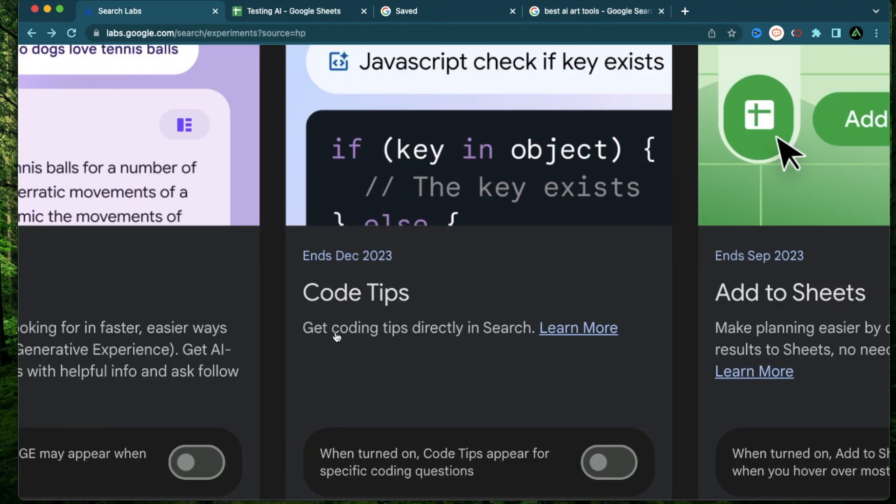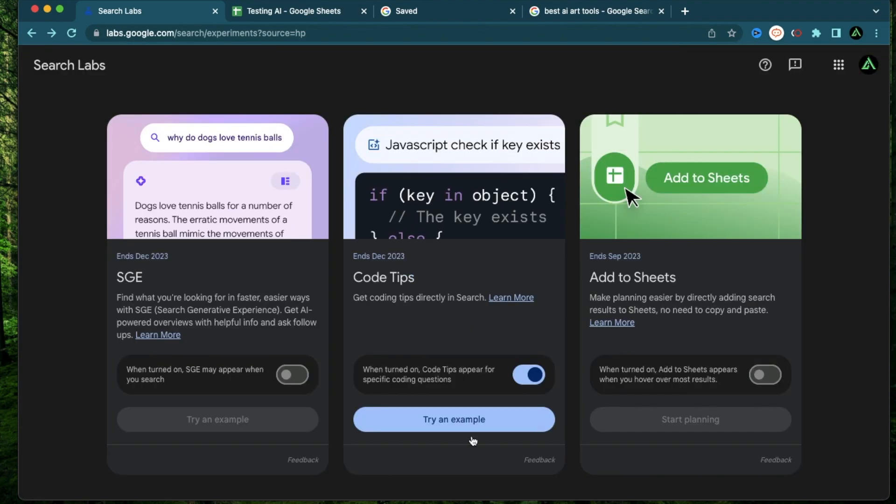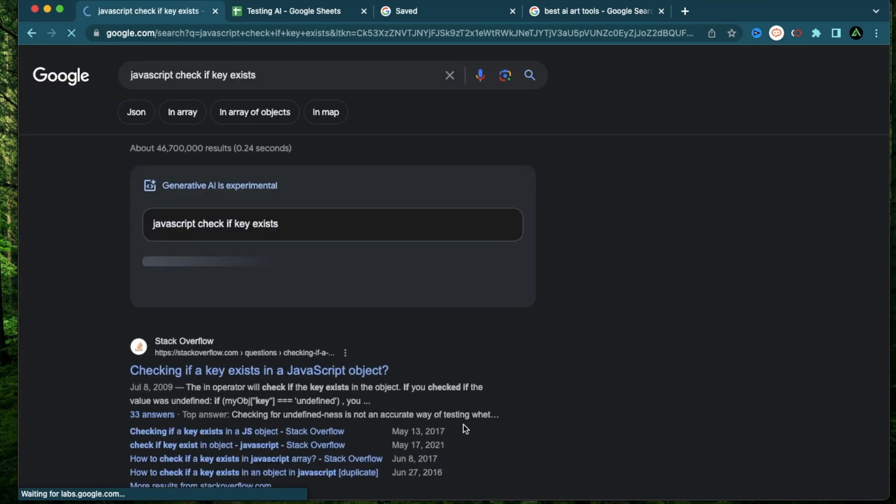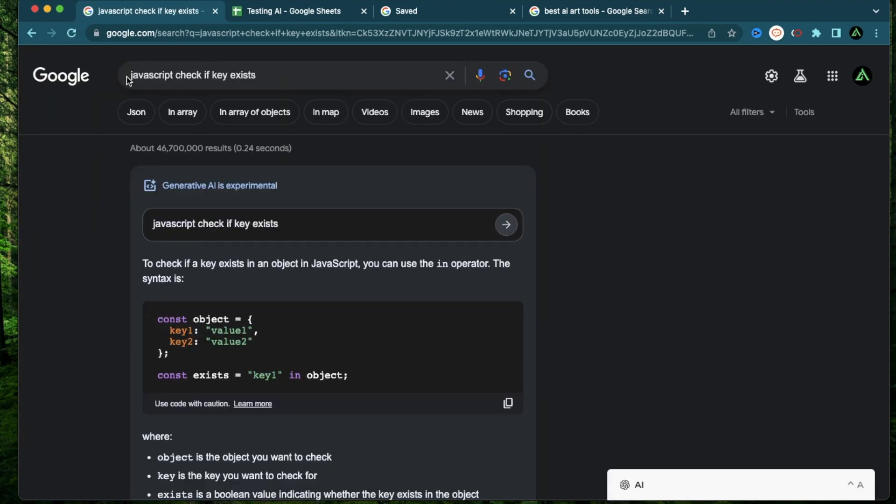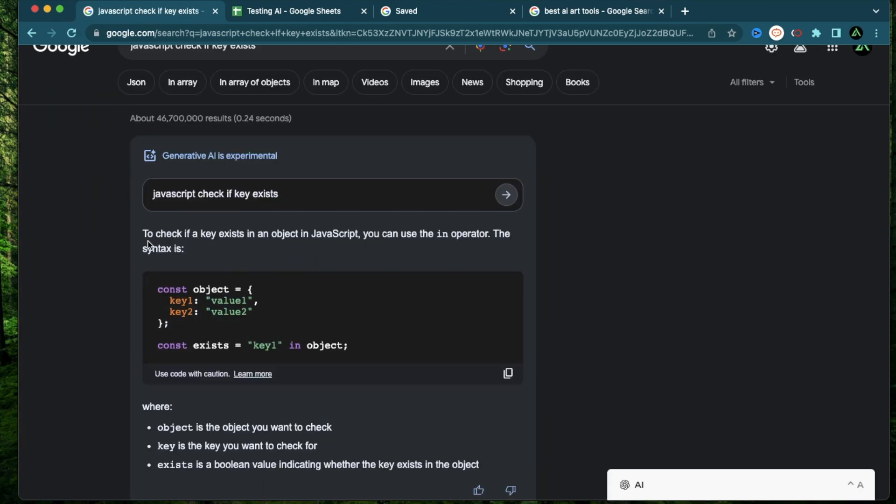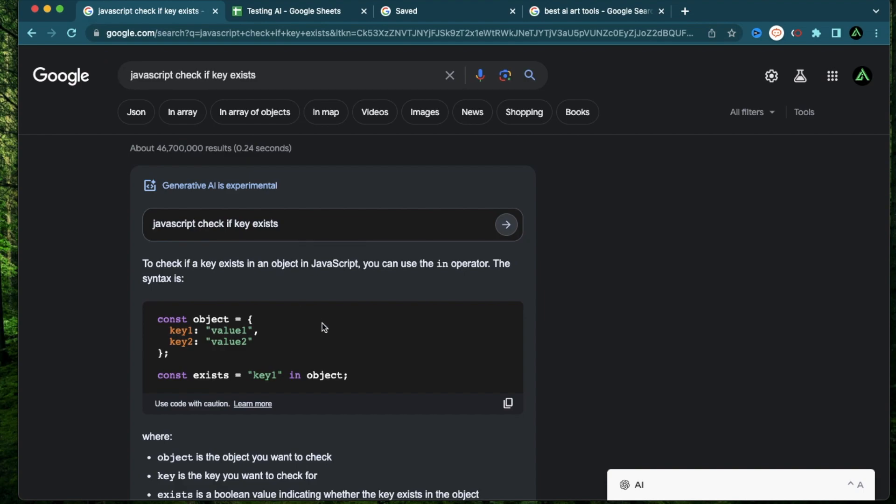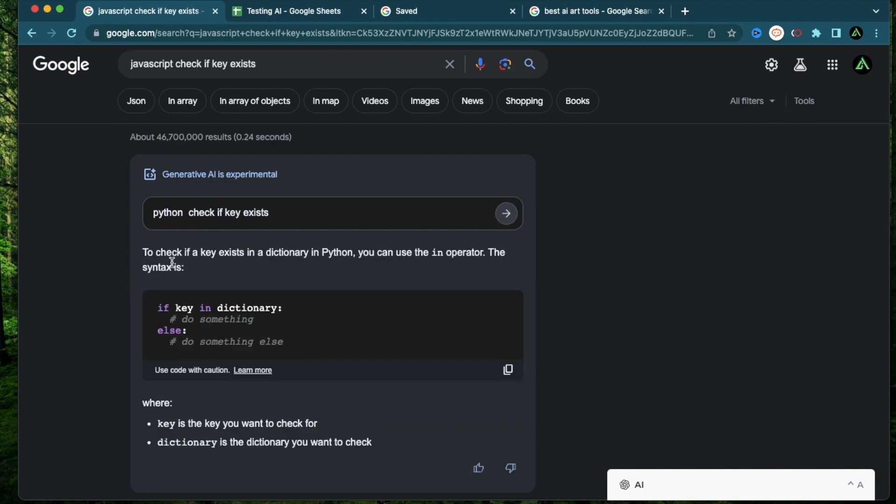Alright, the next tool is called code tips, where you can get coding tips directly in search. How about let's start with trying an example. So I'm going to click try an example. It says JavaScript check if key exists. Now, this is an example of a code snippet to check if a key exists in an object in JavaScript. Let me try the same thing, but with Python and say, Python, check if key exists. And it tells me to check if a key exists in the dictionary in Python, you can use the in operator.